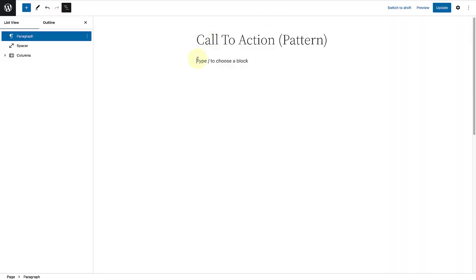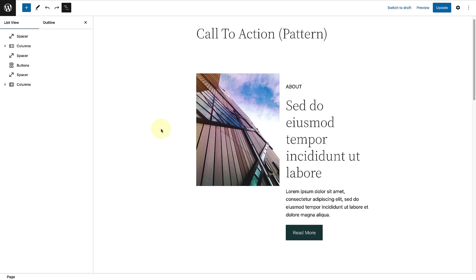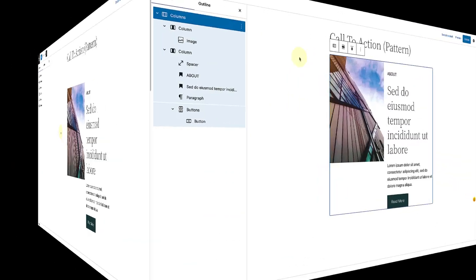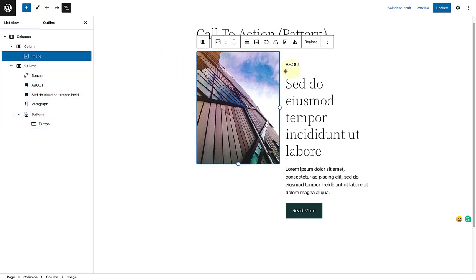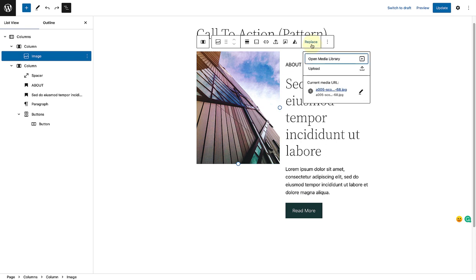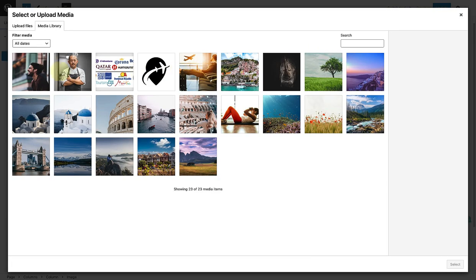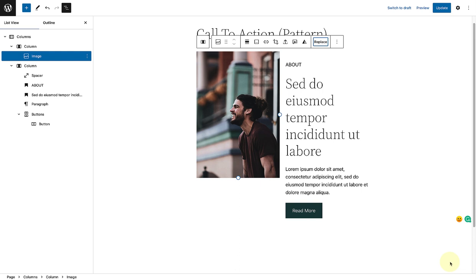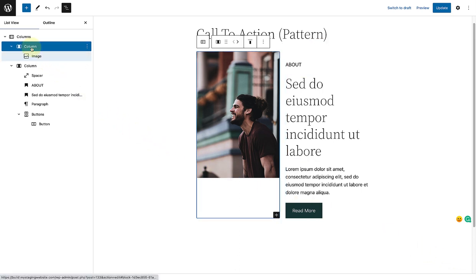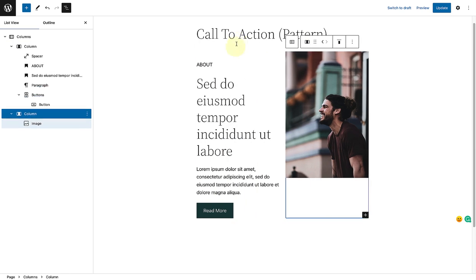And then pasted it into my page. And now we can edit the pattern. Firstly, I will replace the image with an image from my media library.